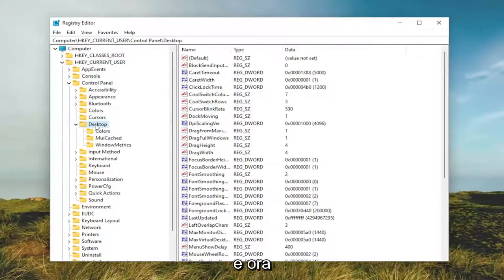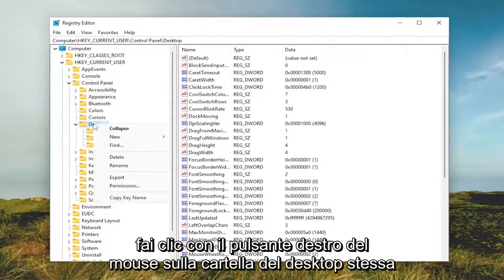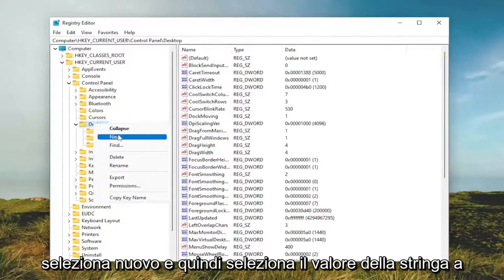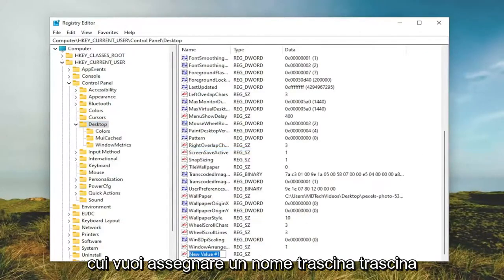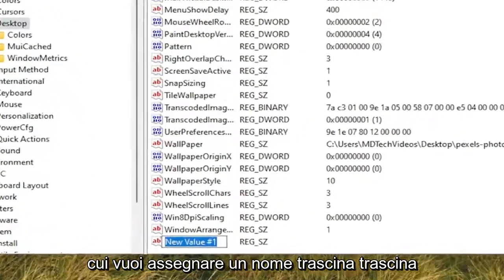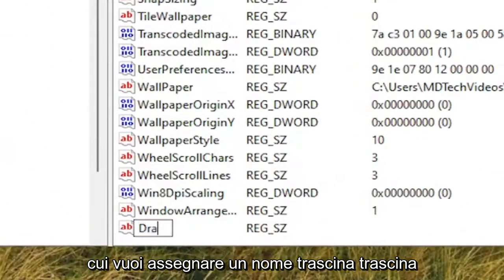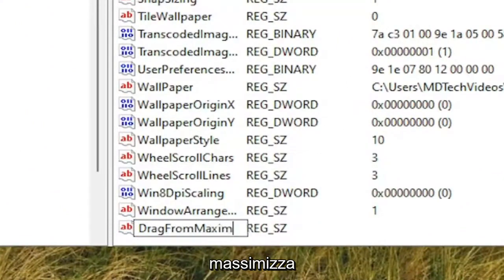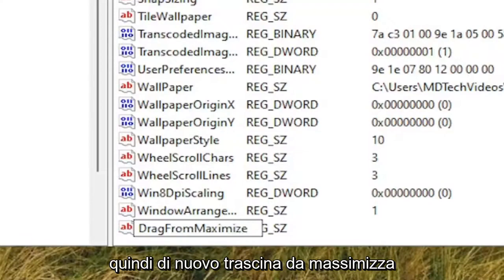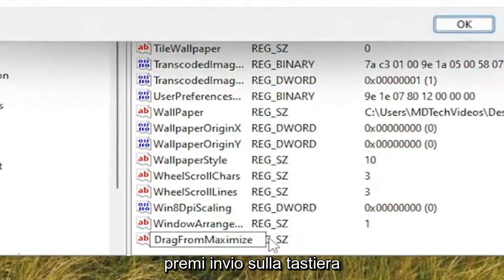Now right click on the Desktop folder itself. Select New and then select String Value. You want to name this value DragFromMaximize, D-R-A-G from Maximize. Hit Enter on your keyboard.